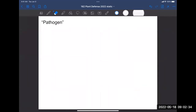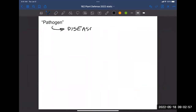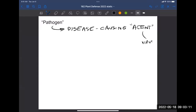This shows the important interaction between a plant and a particular pathogen. A pathogen is any disease-causing agent — and I say agent rather than organism because this includes viruses, which technically are not living things. Bacteria and fungi are examples of disease-causing agents. Basically anything that can cause disease in the plant counts as a pathogen.